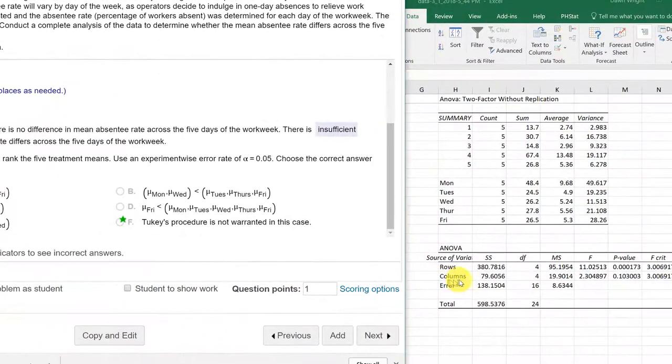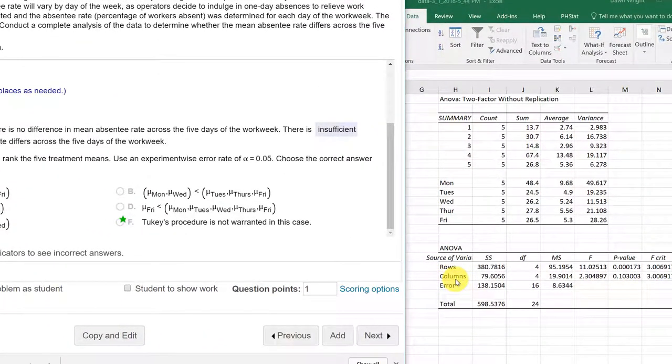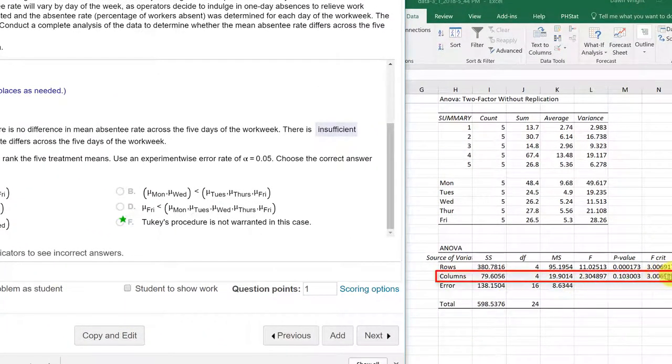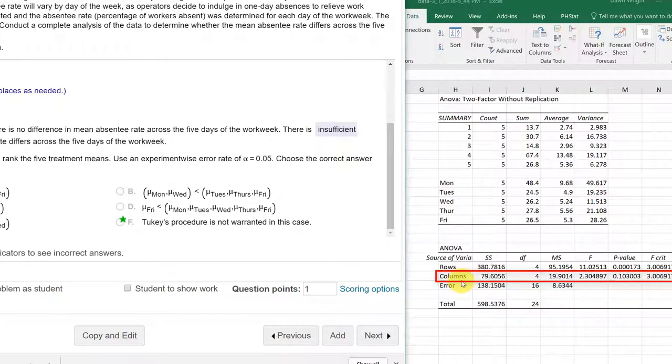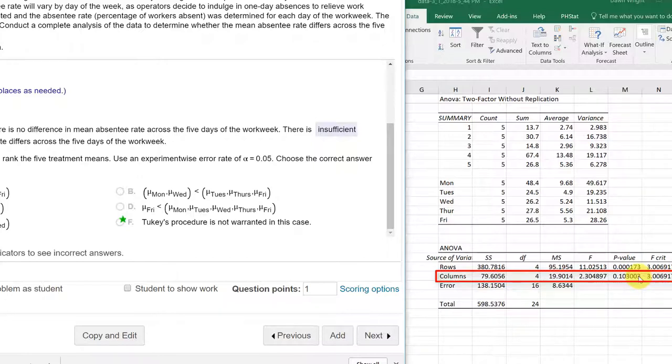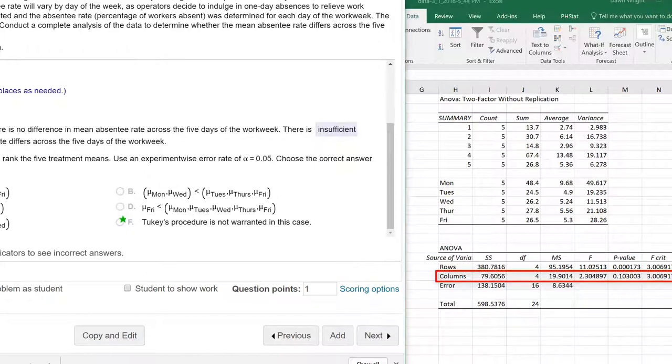The treatment test here and that row there, the columns row is labeled here, is not significant. It's not less than 0.05. That means that we don't need to do the Tukey. Hope this helps.